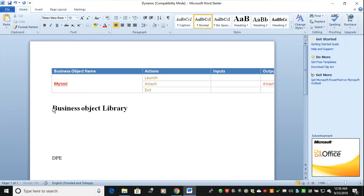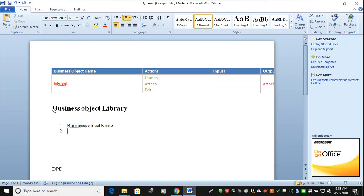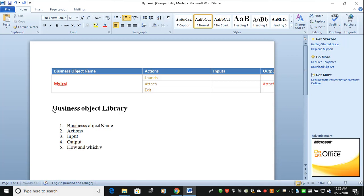The first thing is what is a Business Object Library. Suppose you are starting your development and you are going to check what business objects or VBOs you are going to use for your process. You need to define the business object name, what actions you are going to use — like launch, attach, or exit — what is the input, what is the output, and which version it would be used.